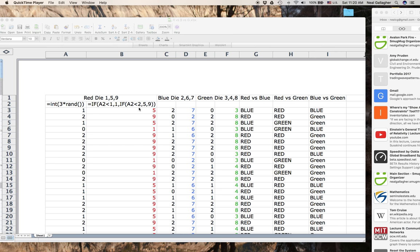In the next column, I convert the 0, 1, or 2 into the actual numbers on the face of the die. For the red die I want 1, 5, and 9: a 0 produces a 1, a 1 produces a 5, and a 2 produces a 9. So this represents a random roll of the red die that has those three numbers.